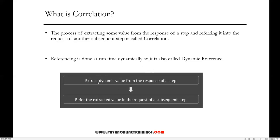For example, in step one we extract a dynamic value from the response, and that same extracted value we refer in the request of the next subsequent step. That is basically the concept of correlation.